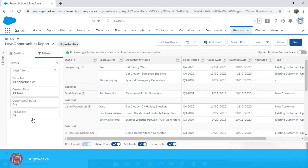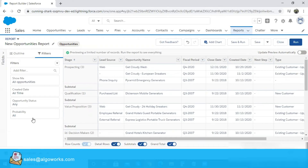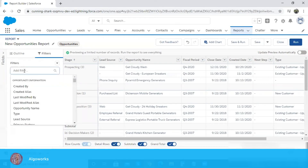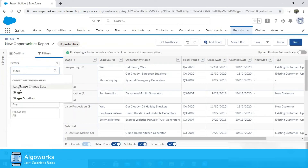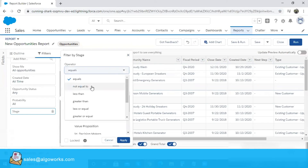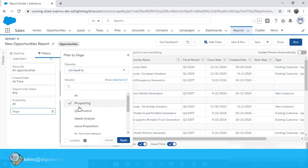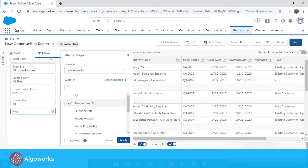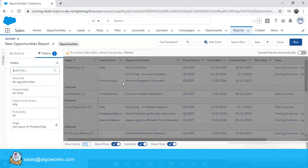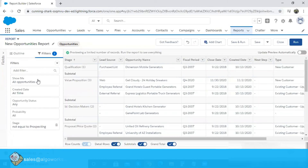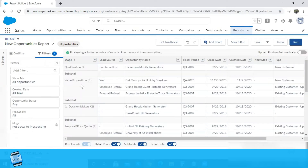As per this business case, we want all opportunities but not those records which are residing at the prospecting stage. So I'm going to add one more filter by the name stage, wherein I specify that the stage should not be equal to prospecting. This will give me all records other than those at prospecting stage. Now my filter shows all opportunities created at all time where the stage is not equal to prospecting, and the prospecting stage is no longer there in the report.